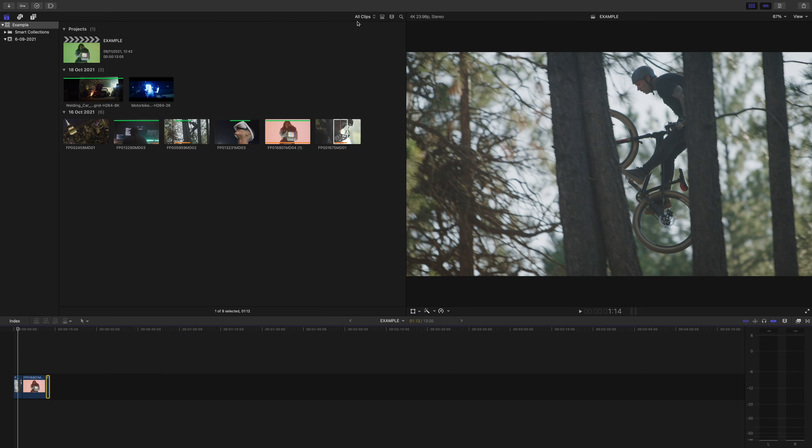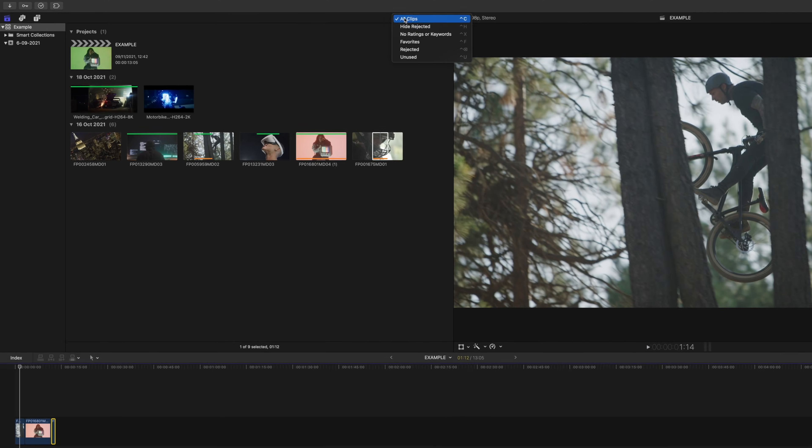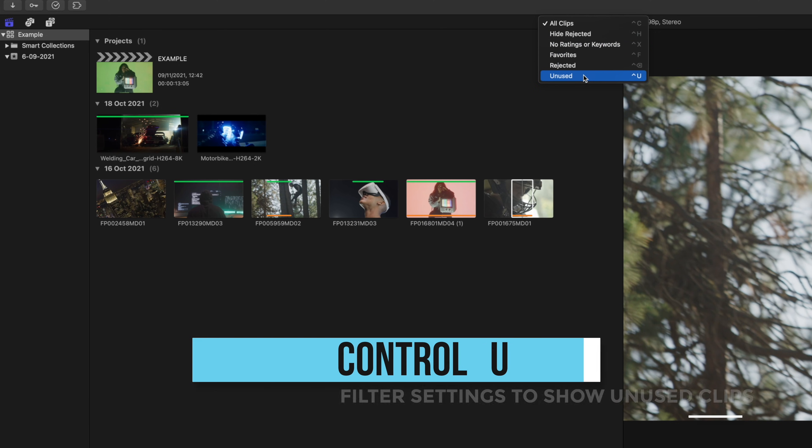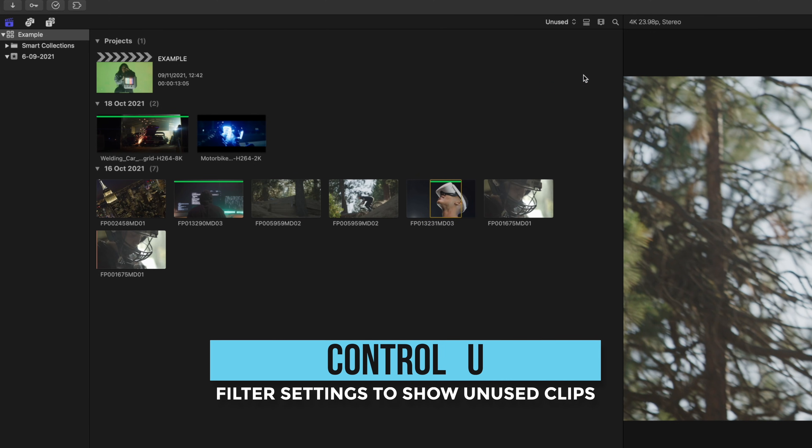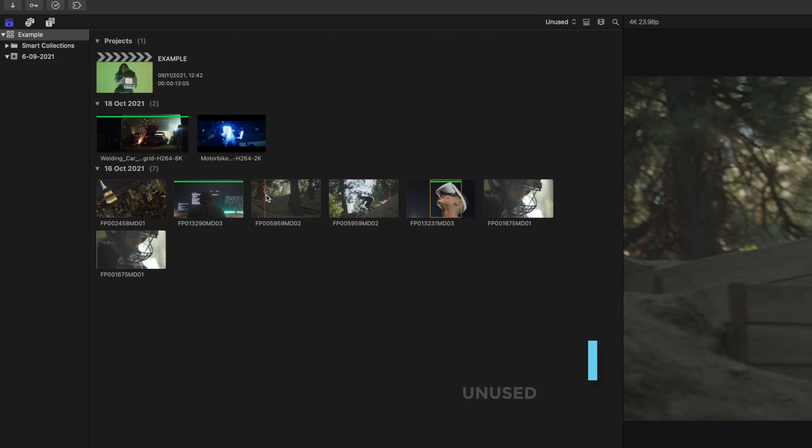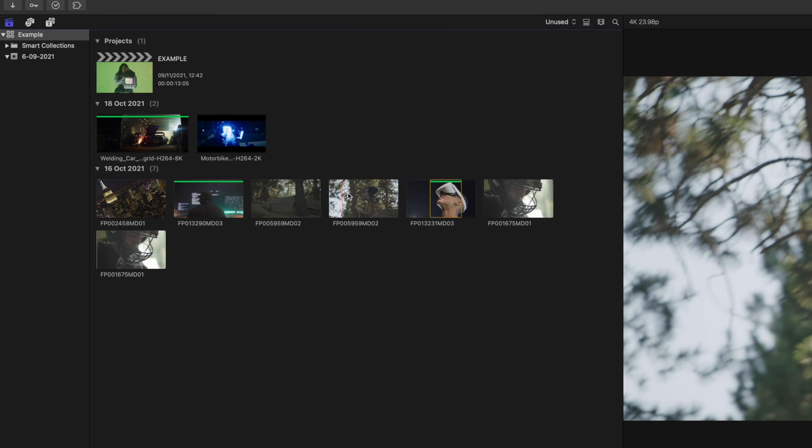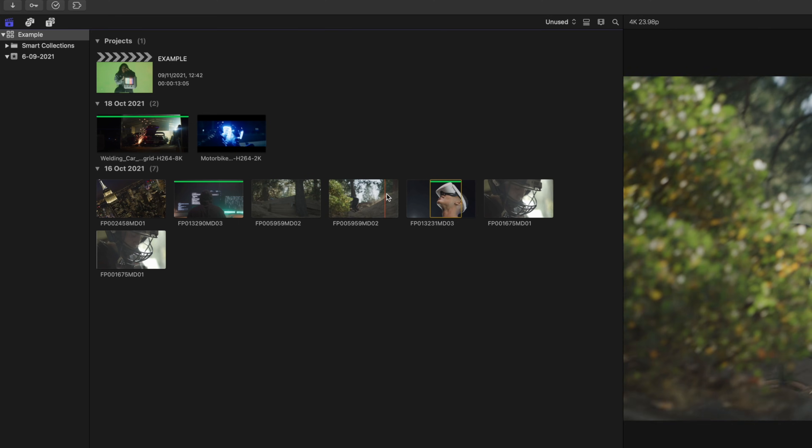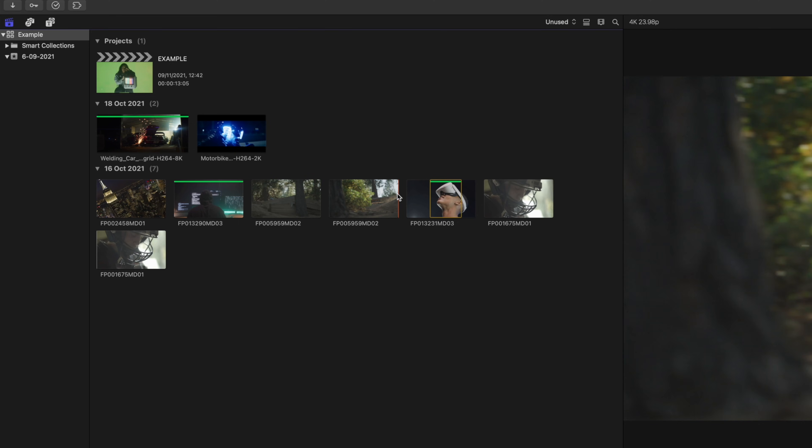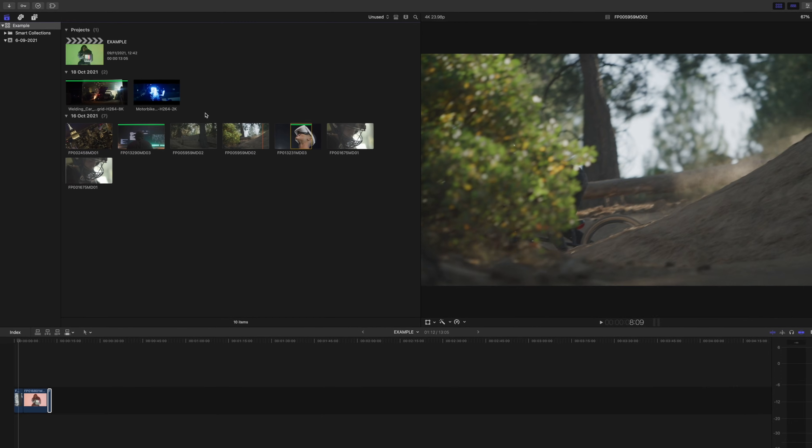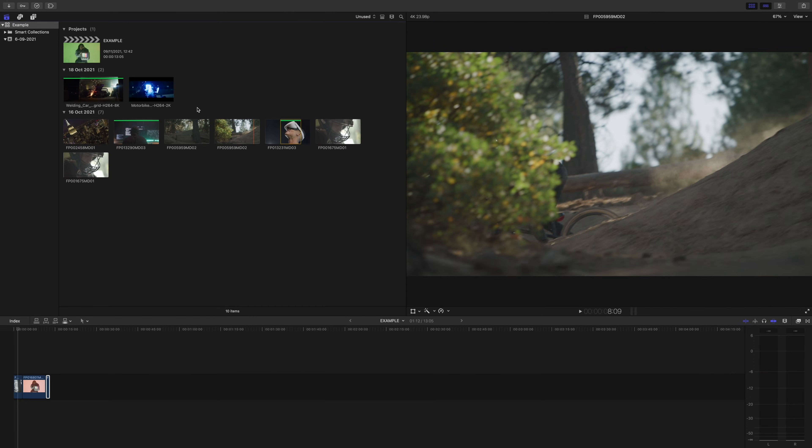This is also very helpful because if we click this button again and click unused or press Control U, now we can see the clips that haven't been used in the video. So everything without the orange bars. So for example with this biking clip, we use the middle section of the clip already so that's why it's showing the clip split in two. These are the parts of the clip that we haven't used yet.